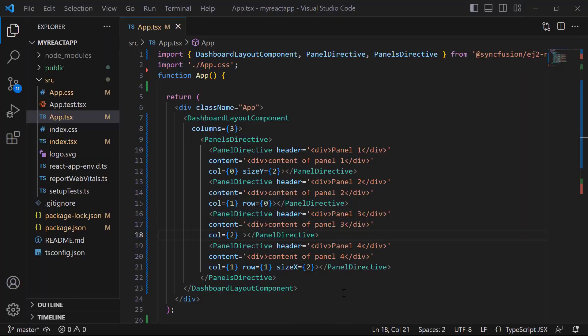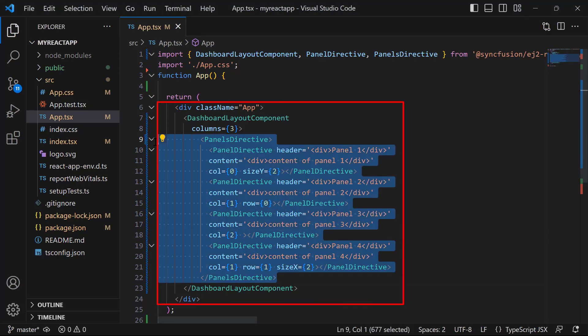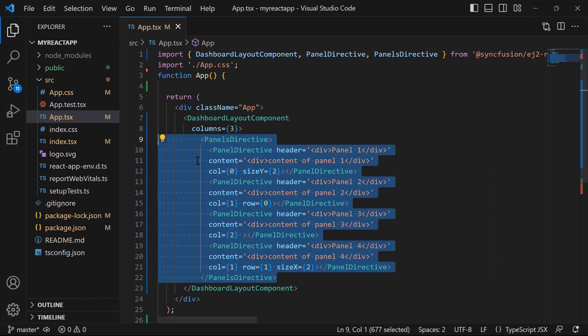Let me start adding the UI components to the React dashboard layout in my existing React application. This application has a React dashboard layout with four panels with simple content. If you want to know how to get started with the React dashboard layout, check the video link given in the YouTube card above or in the description below.